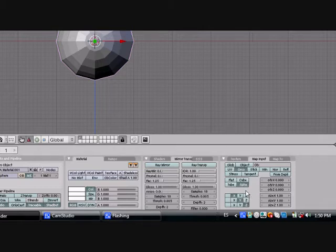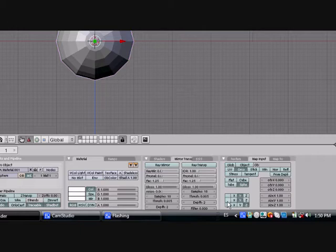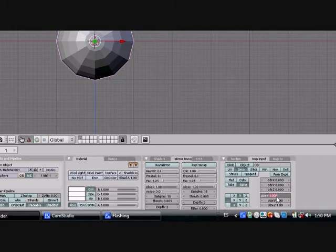Turn these here. Put the first one to Y, the second one blank here, and the third one X. Now we're going to change the size.